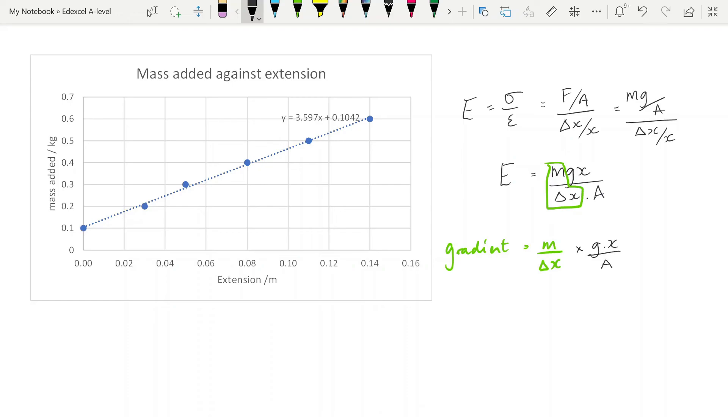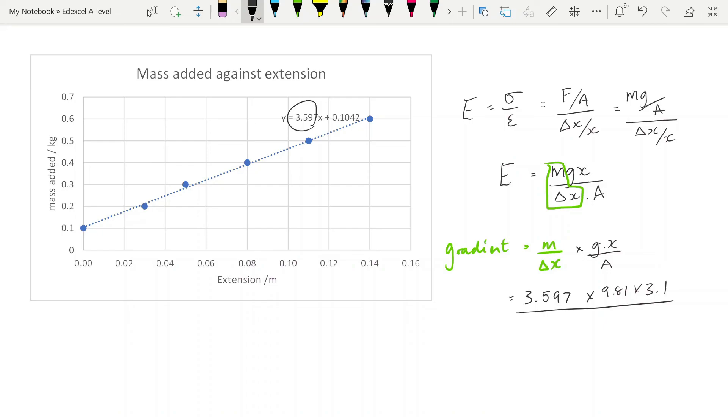So we can see here that this is our gradient, 3.597. And so if we put those numbers in: 3.597 multiplied by 9.81, multiplied by 3.1, which was our original length, and then divide that by the area, which we put in our spreadsheet, 2.93 times 10 to the minus 8. And that of course gives you a Young's modulus of 3.73, as expected, times 10 to the 9 pascals, exactly the same as we got from the stress and strain graph.